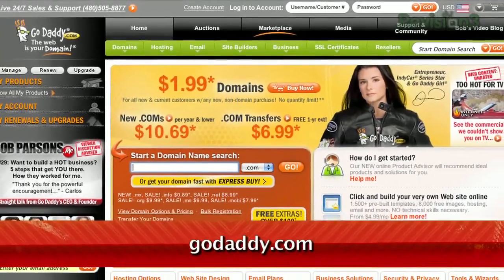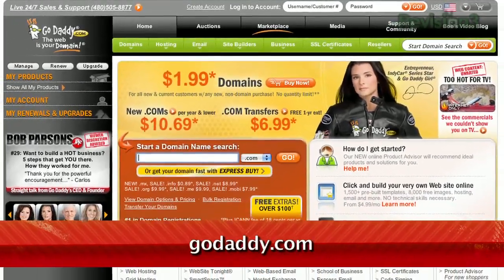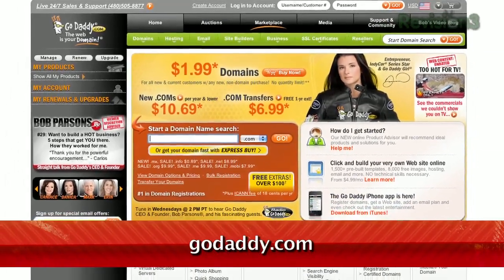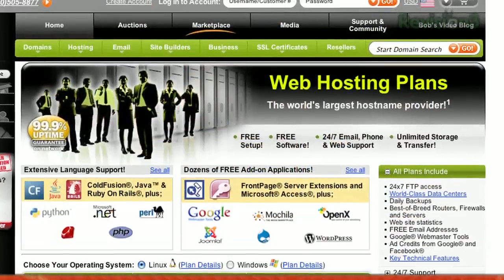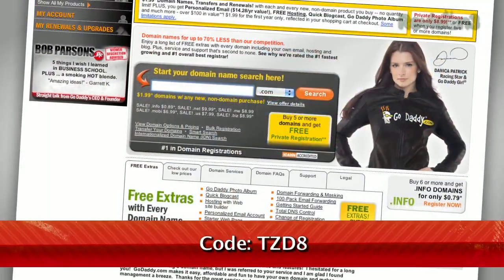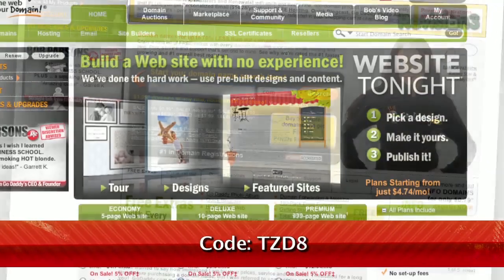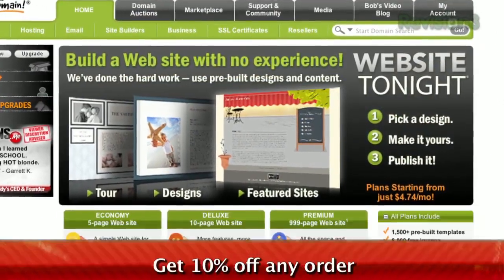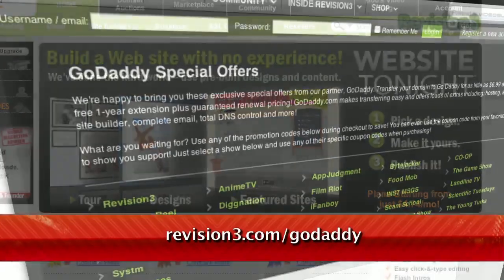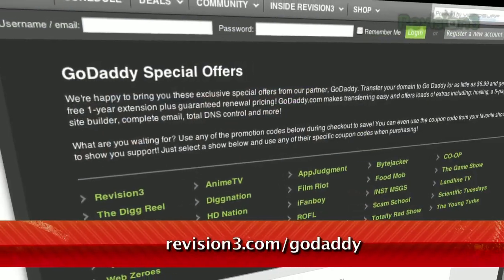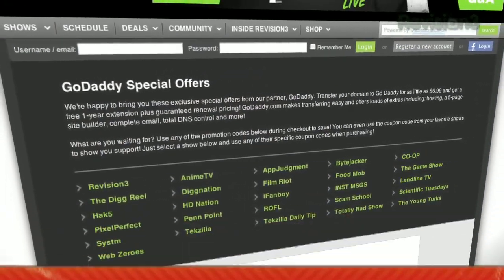Do you need a domain name or a secure web hosting plan? Then go to GoDaddy.com for the best deals. GoDaddy's hosting plans are bigger and better than ever, with 99.99% uptime, free 24/7 support, and no annual commitment. As a TechZilla Daily viewer, you can use the code TZDA to get 10% off any order. Check out revision3.com/GoDaddy for a list of all the amazing GoDaddy discounts.